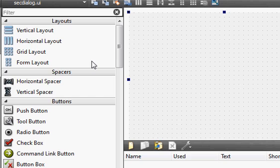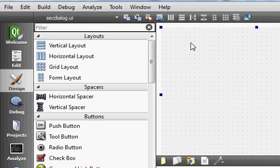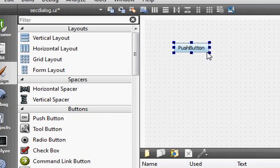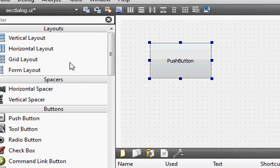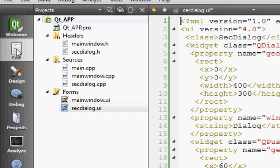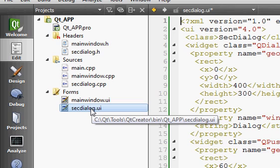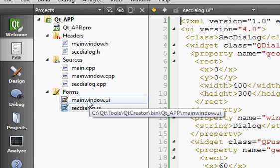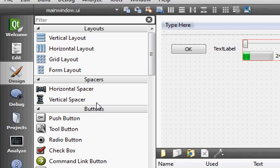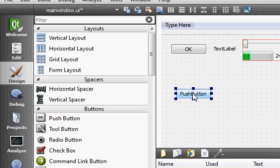I can drag and drop some widgets from the widget panel onto my second window. Now I'll go back to Edit mode and you can see both the main and the second UI. What I want is to open the second UI from my main, so I'll click on the main window and take a button from the widget panel.